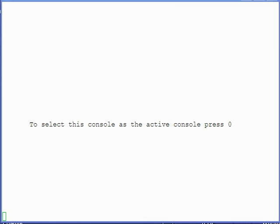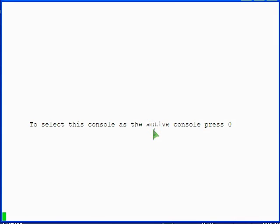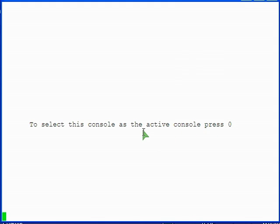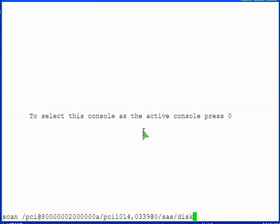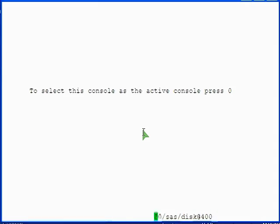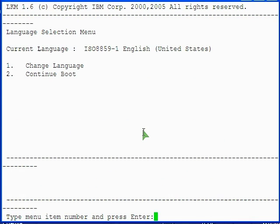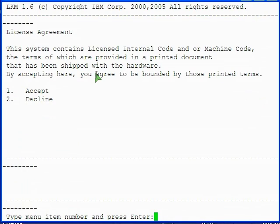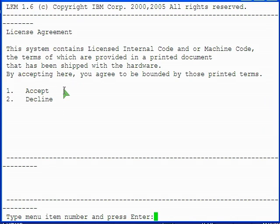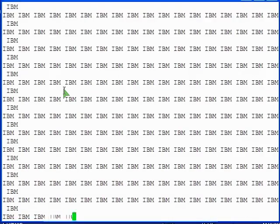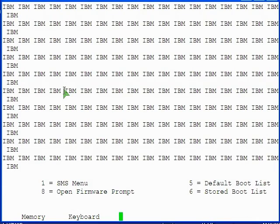Eventually, you are prompted to select your console going forward. Press the recommended key to continue using the serial console you have been using. The server firmware displays the language selection menu. Unless you want to change the default current language, select option 2 to continue boot. Assuming you want to accept the printed license agreement provided with the server, select option 1 to accept it. Your server boots.